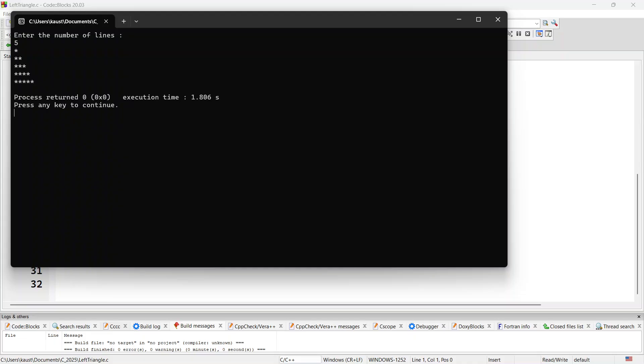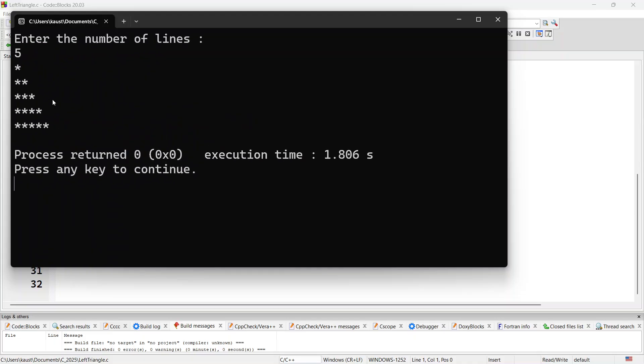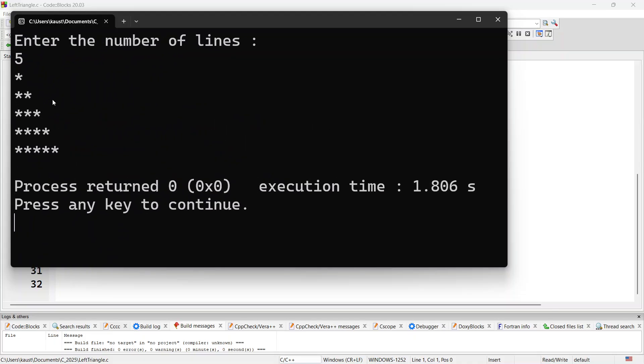Let's enter 5 and as you can see, line 1 has 1 star, line 2 has 2 stars, line 3 has 3 stars, 4 stars and 5 stars on the 5th line.